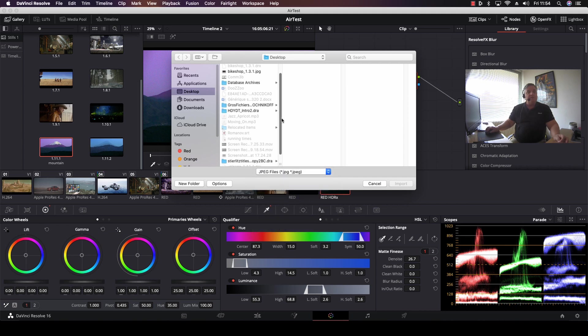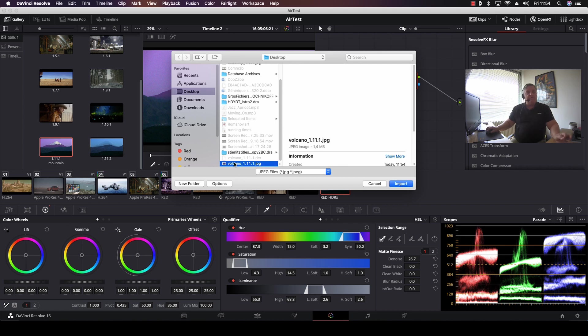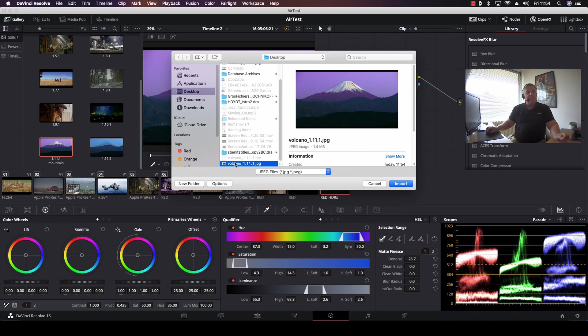Now, as you can see, anything that's a JPEG file will be available for importation. So what I do is I select Volcano. I can see there's my correction for that. And then I select Import.